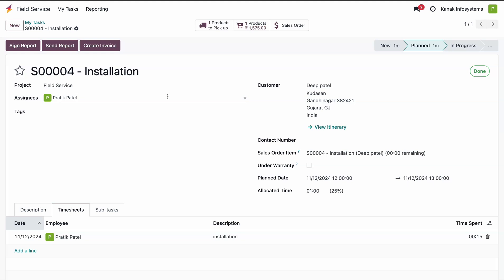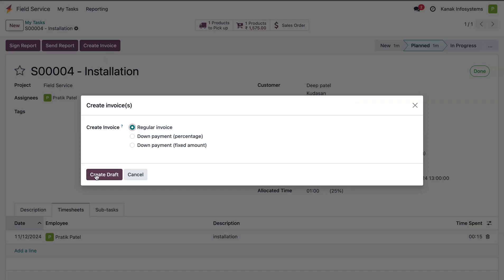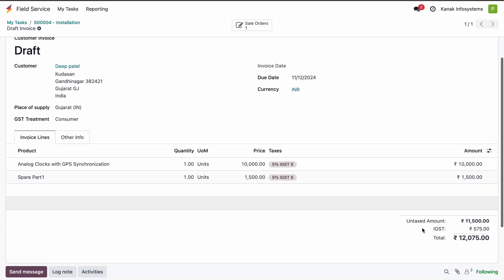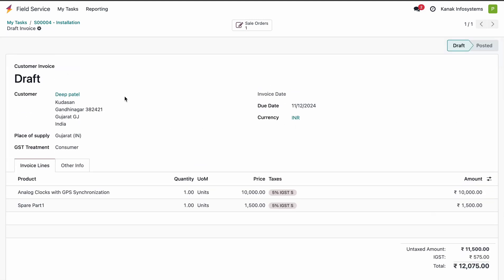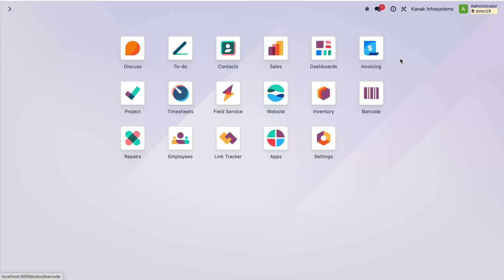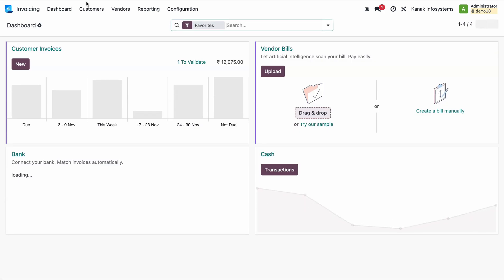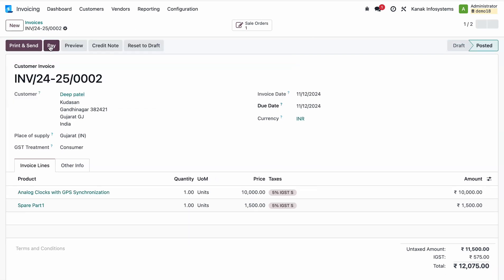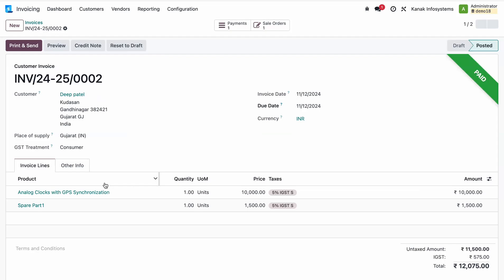The serviceman then creates an invoice for the customer by clicking Create Invoice. It includes the analog clock and the spare part that was added. After the serviceman creates the invoice, the accounting department reviews the details, confirms the invoice, and proceeds with collecting payment from the customer. This completes the full Field Service app workflow in Odoo.